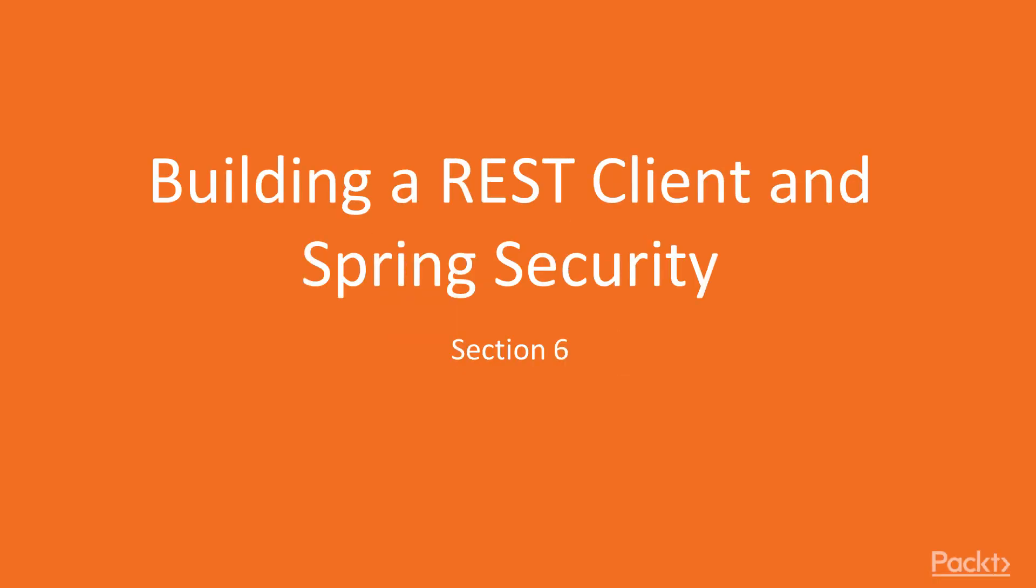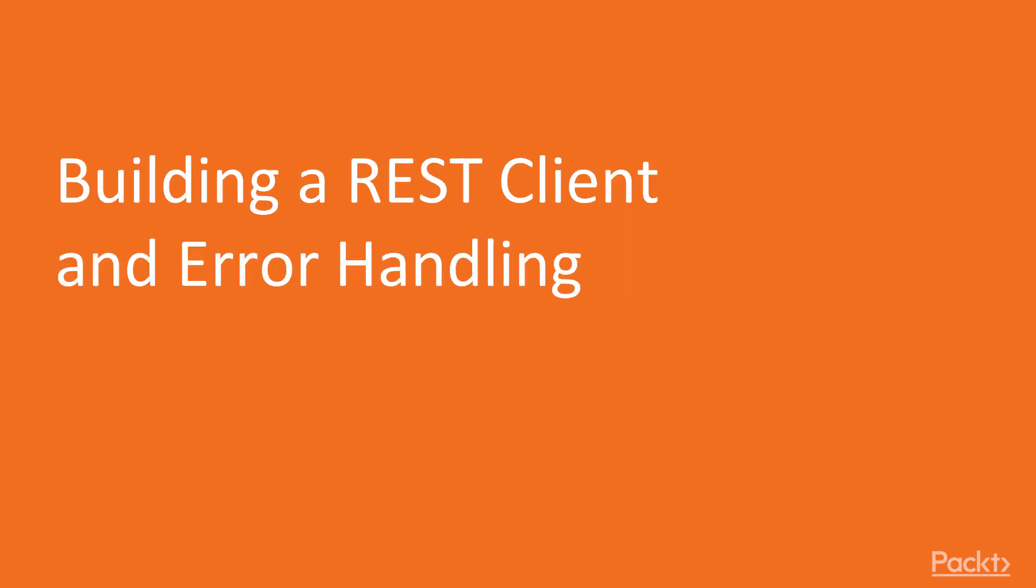Welcome to the last section of this course, Building a REST Client and Spring Security. Now let's move on to the video, Building a REST Client and Error Handling.